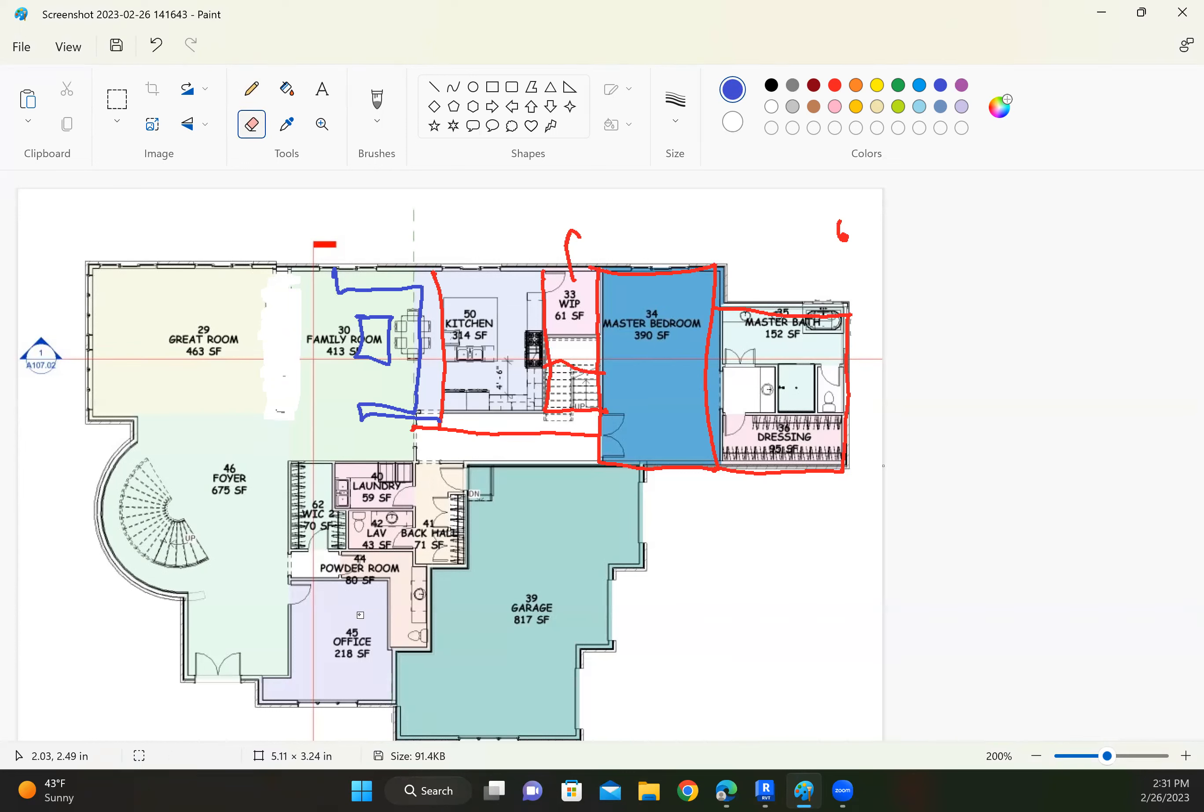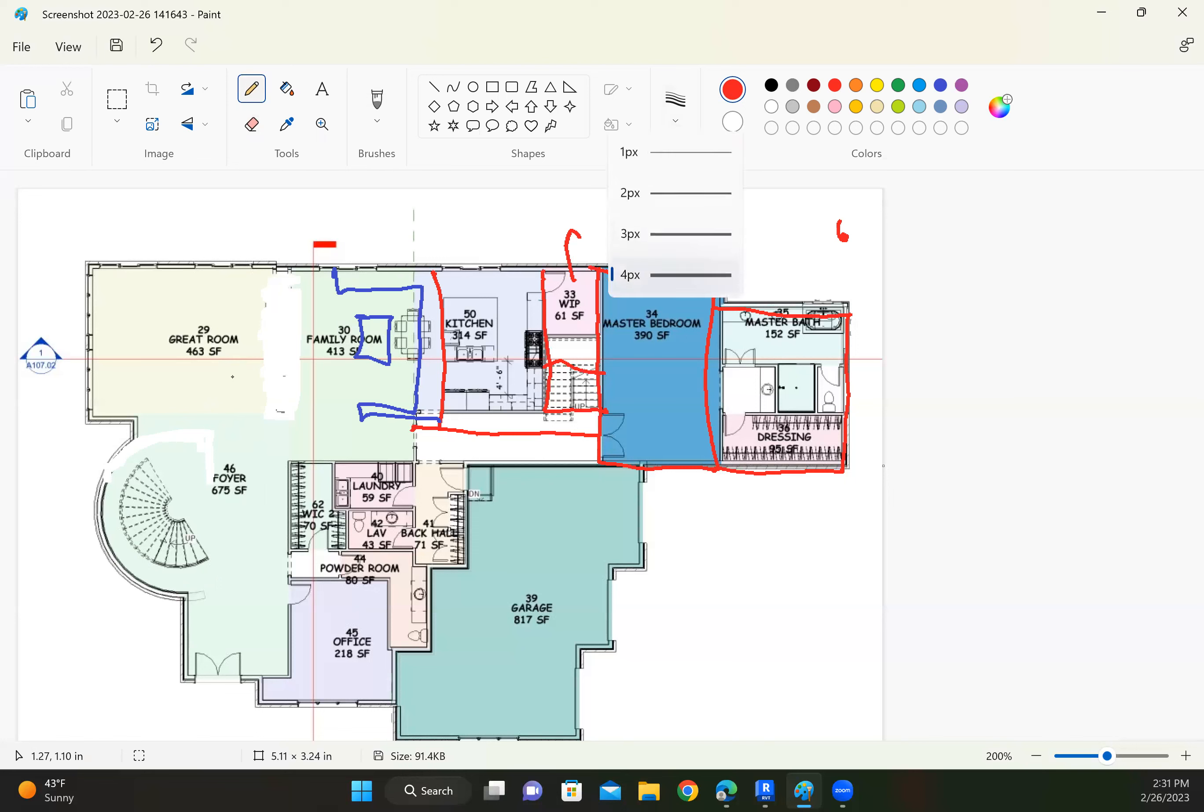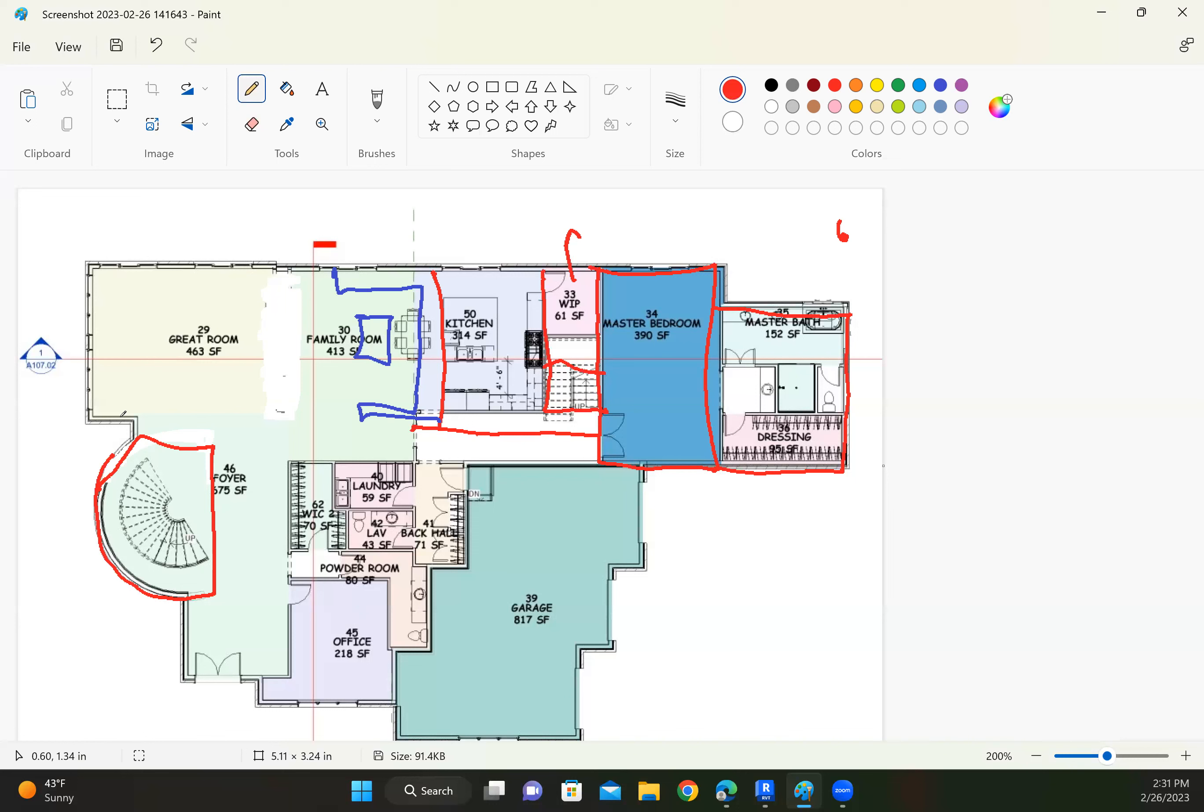What I was thinking is if we put the office over here. Let's say we made this the office. Somehow this becomes the office. Then I could put the second bedroom up here.